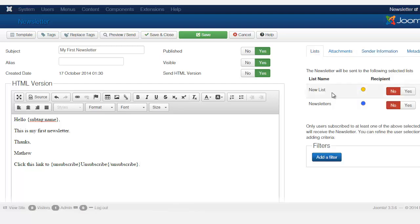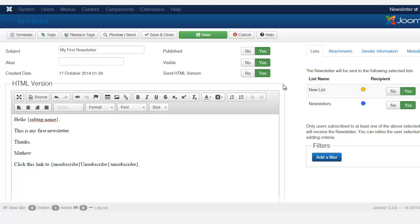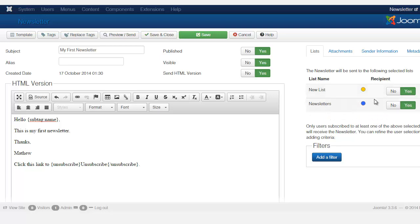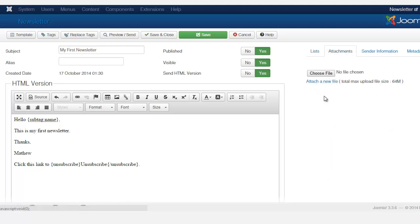Under the List tab, you can pick and choose who receives this newsletter. If you have multiple lists, you can choose which group or list to send it to. I'll choose both lists. Also, if the same person is on both lists, they'll only receive one email — they won't get multiple copies.